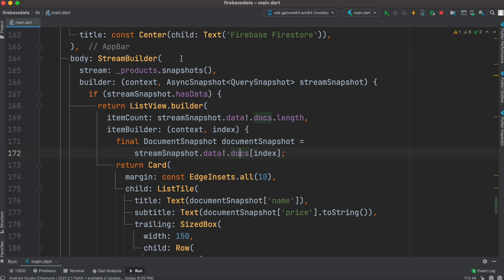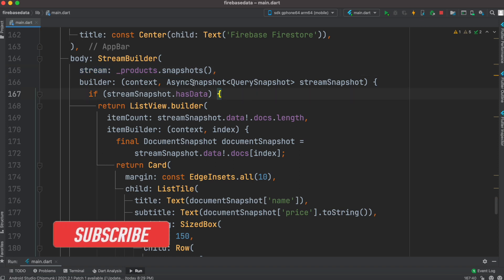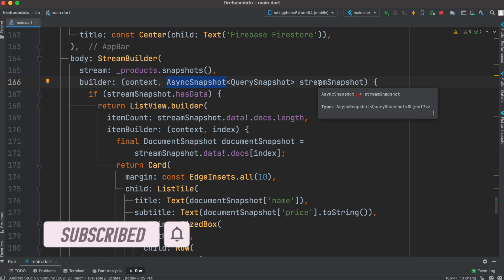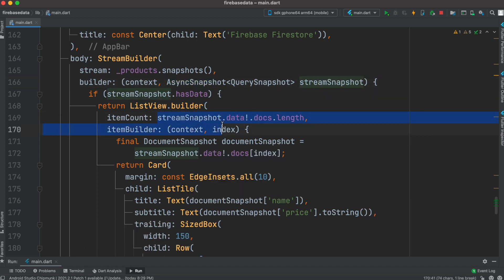Previously we learned that we had this StreamBuilder, which helps us build a constant connection and get data from Firebase. We get the data and bind it with our app using a snapshot, and over here we have an AsyncSnapshot. We created an object called stream snapshot.